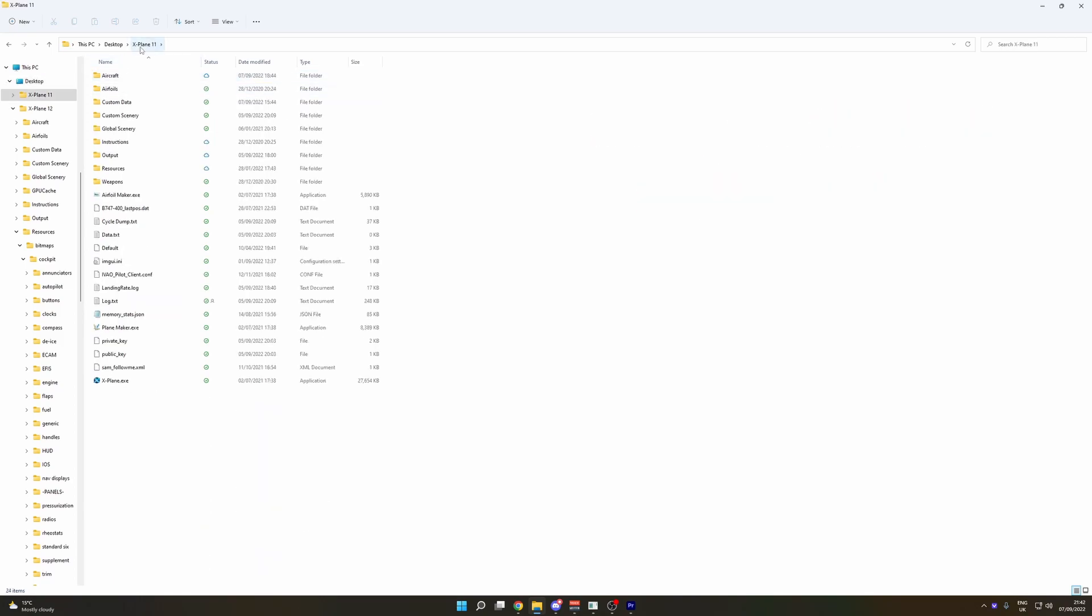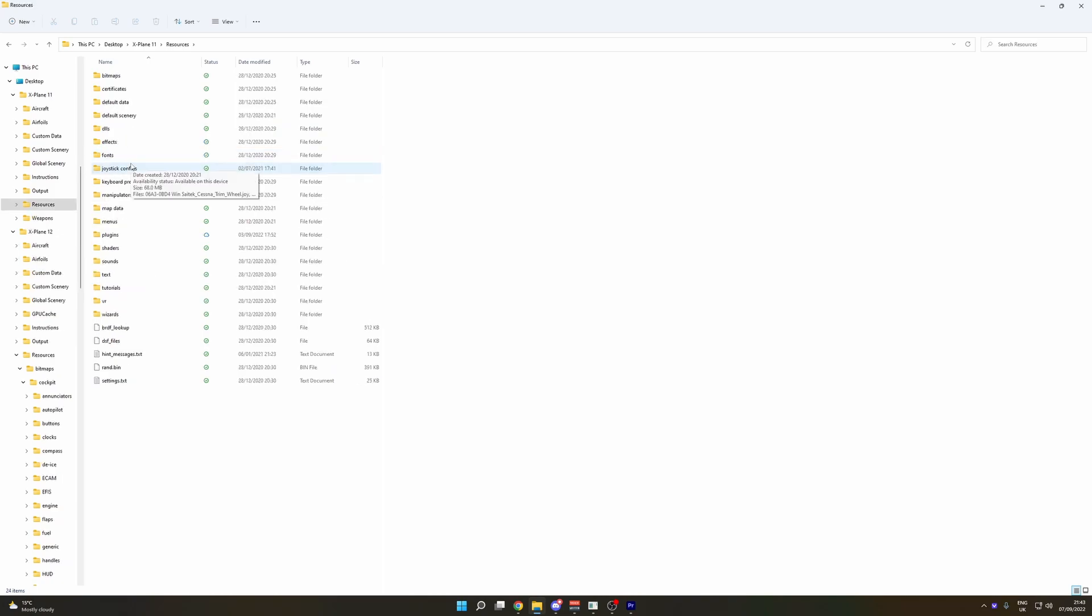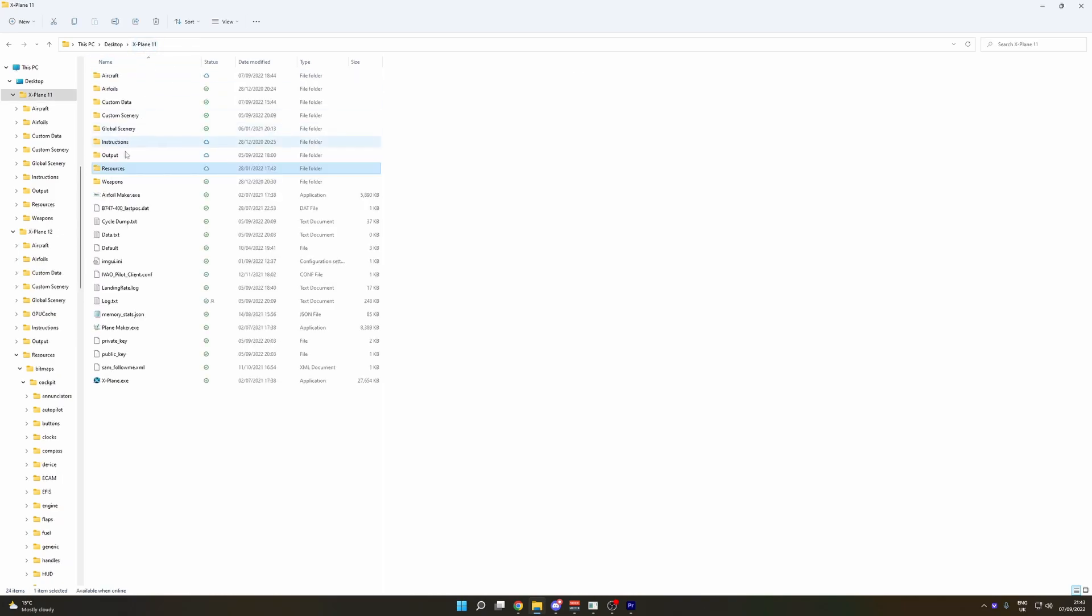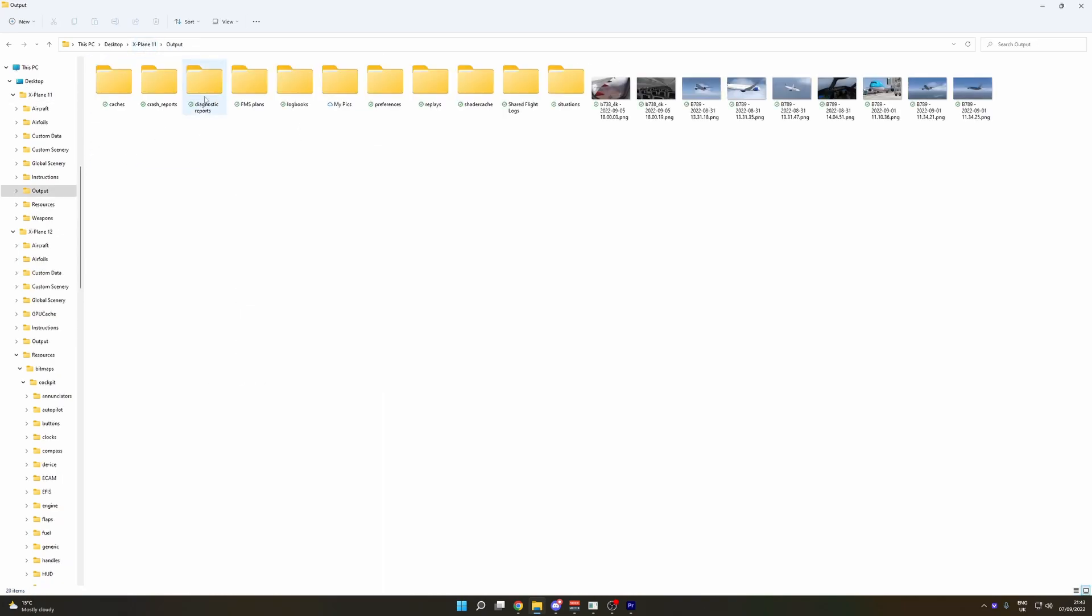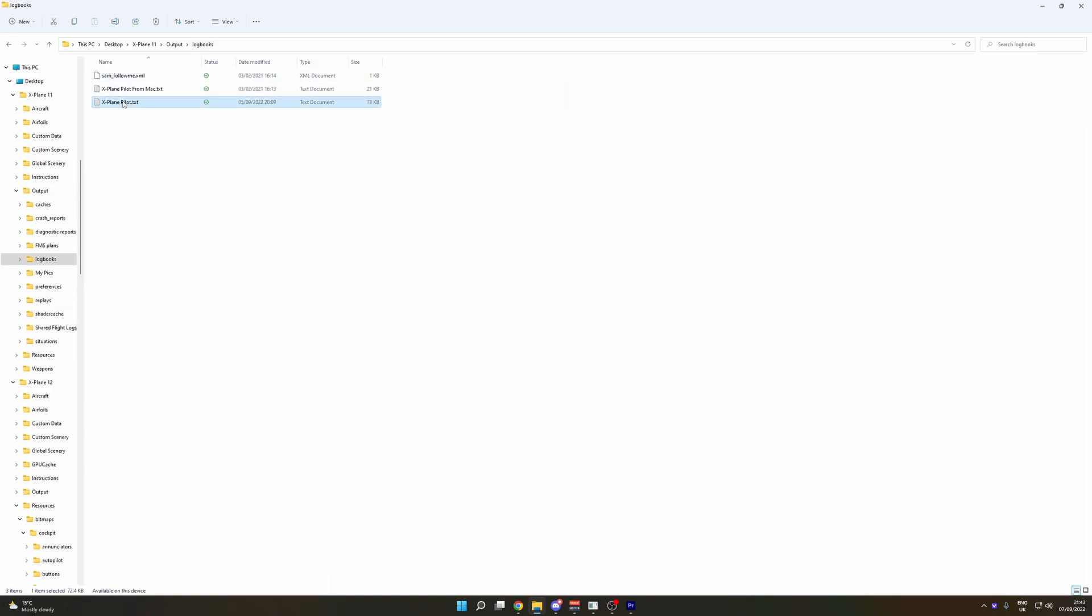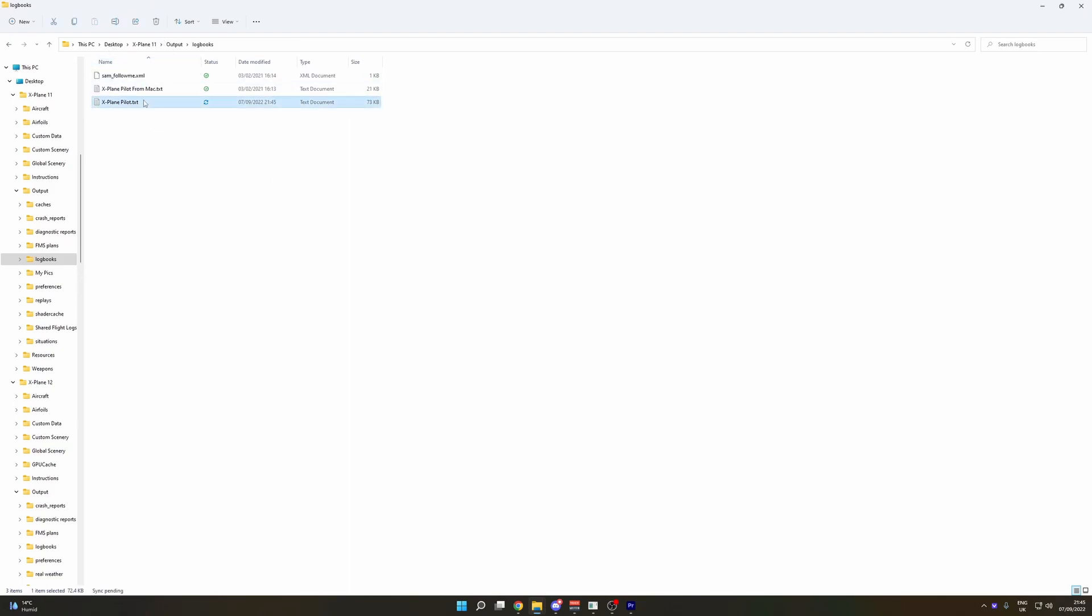So we're going to go into X-Plane 11, assuming you've still got it installed. We're going to go to output and press logbooks. Now it's probably going to be named this. This is from my previous computer from a Mac, so I've done this already. This is basically how to import X-Plane logbooks.